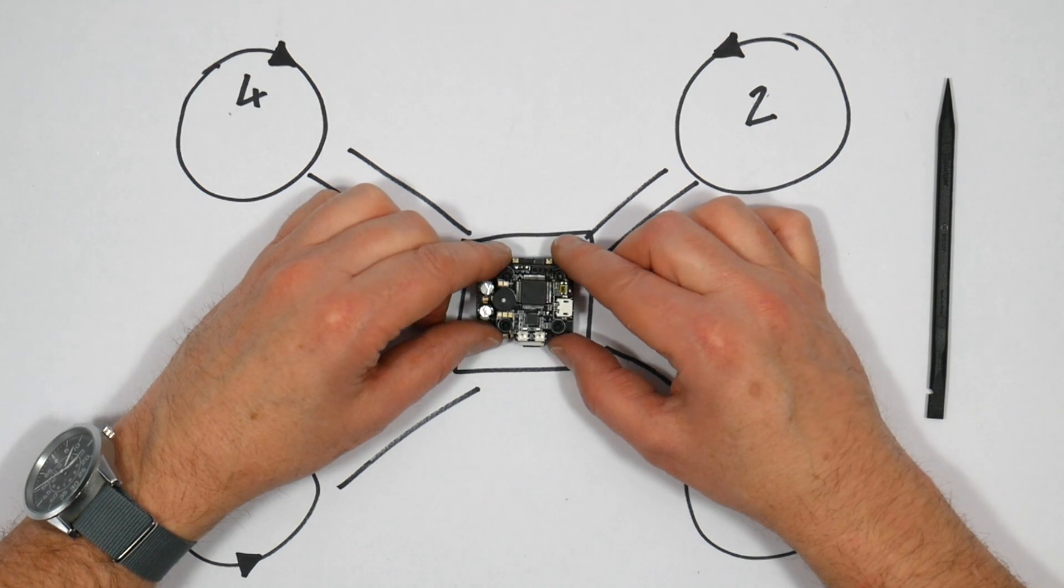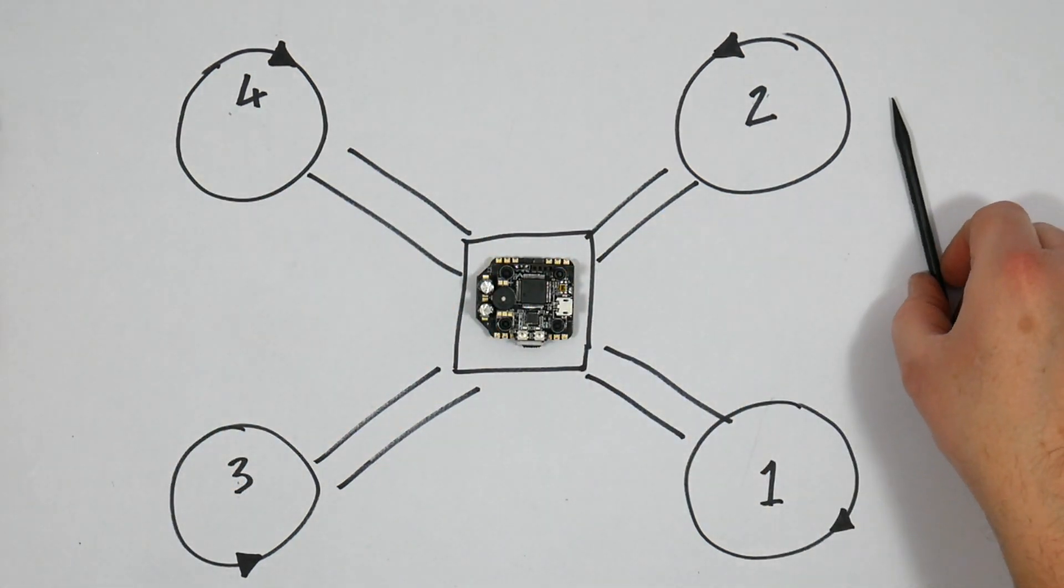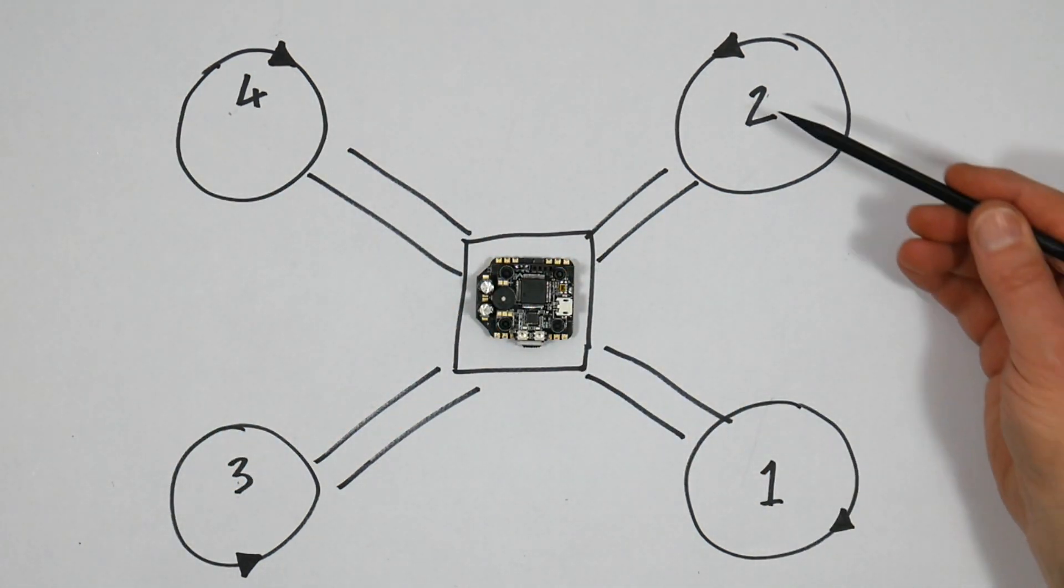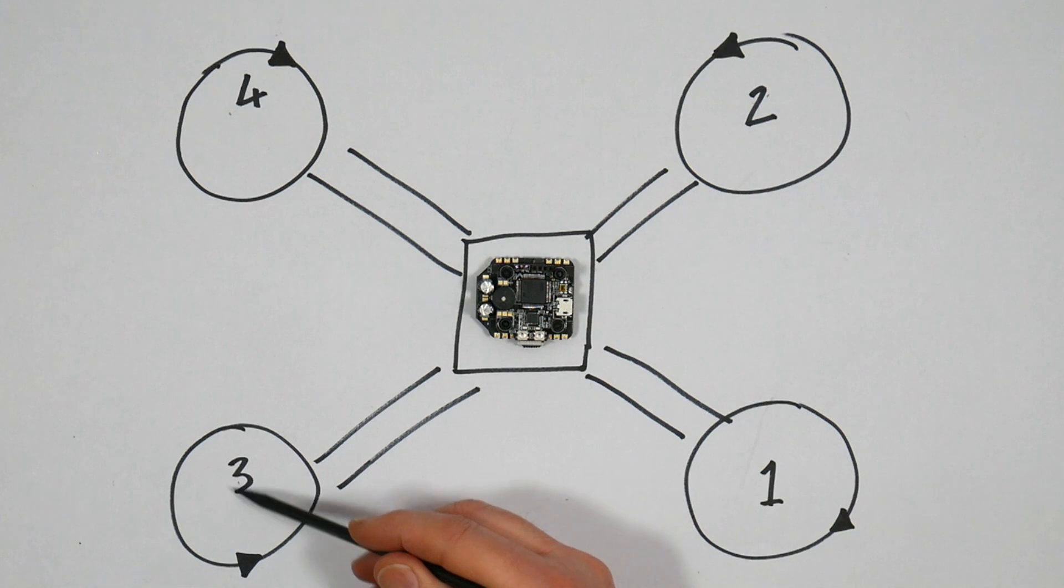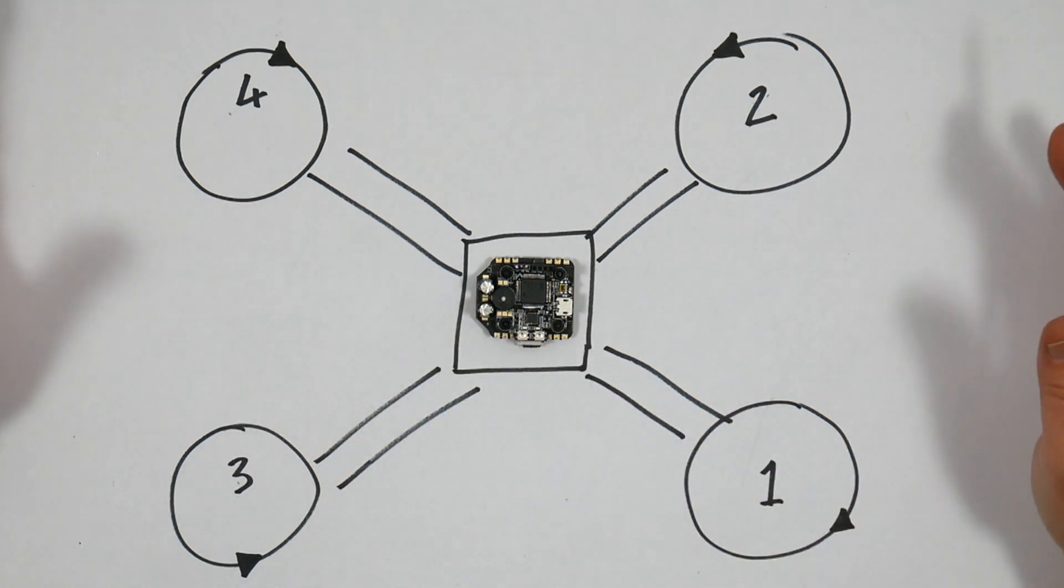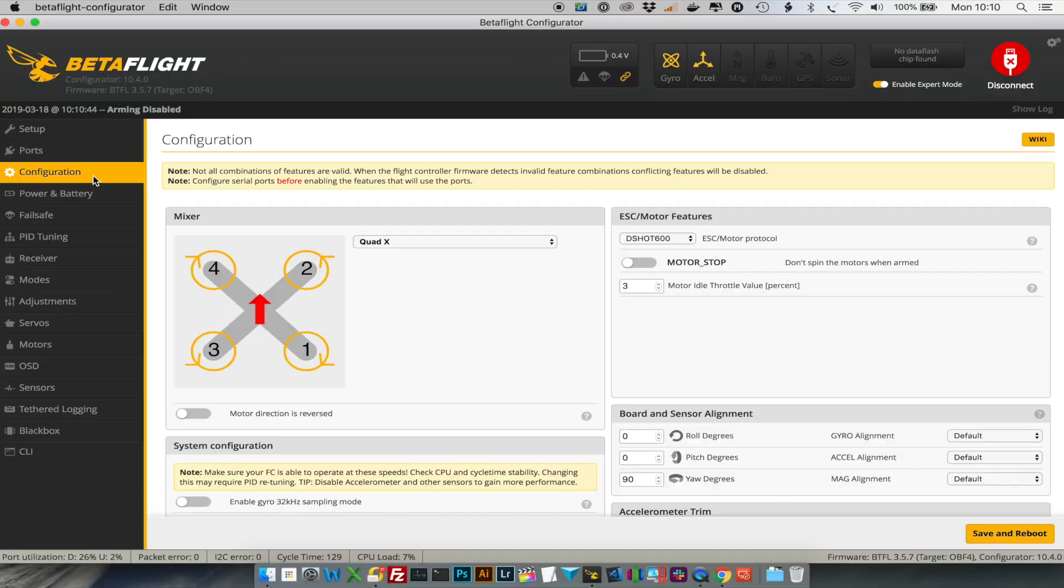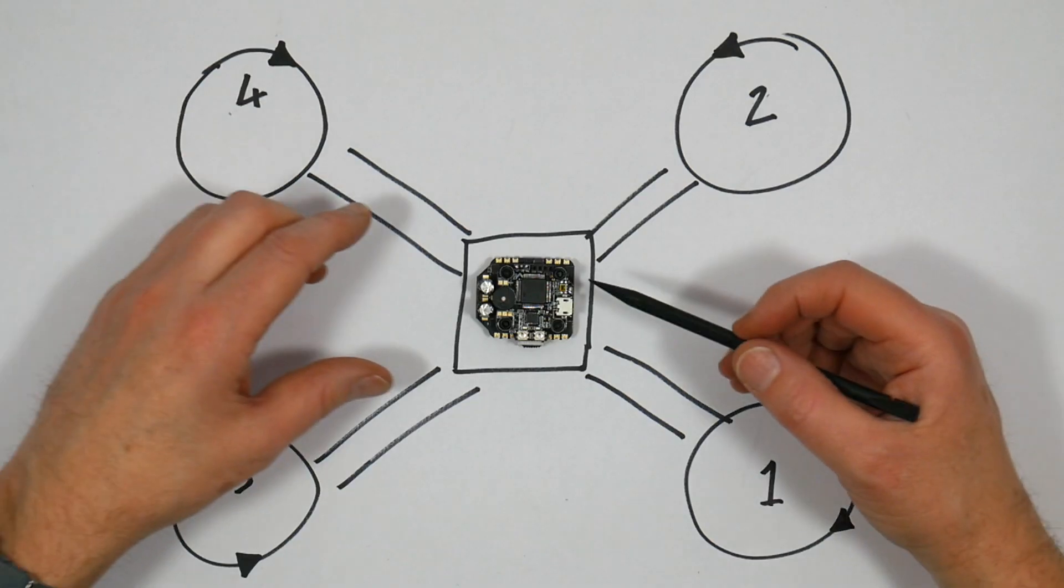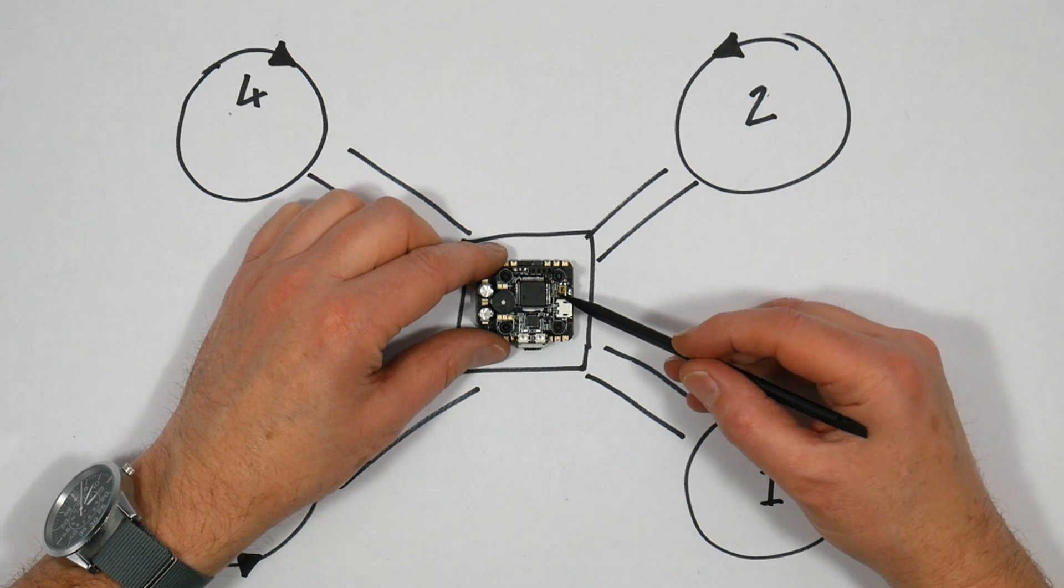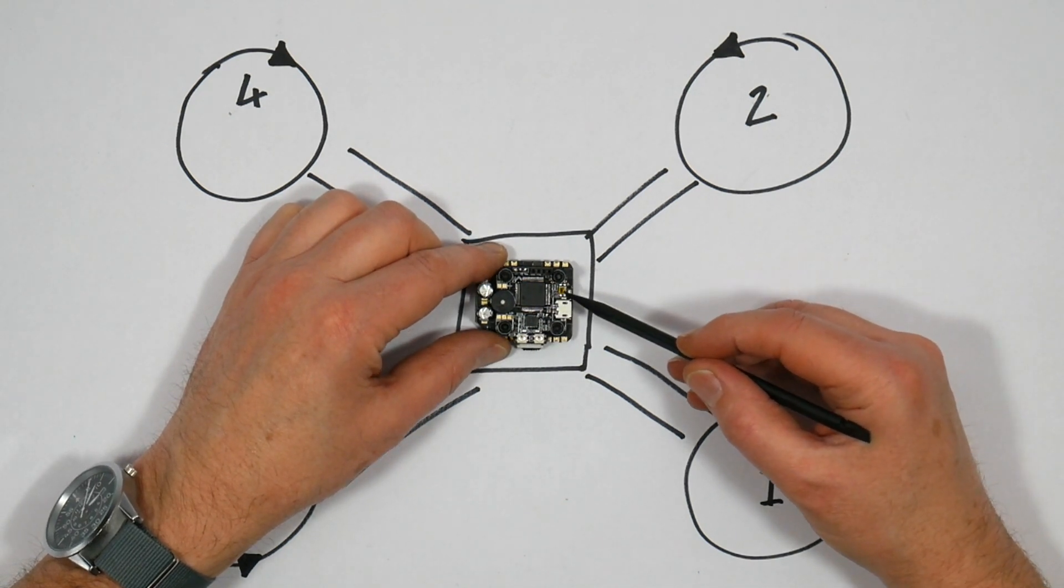Now the default for your motors is like this: you've got motors one, two, three, and four, and that's what they look like in the Betaflight configurator, and the flight controller motor outputs are wired to the inputs of the ESCs on here.